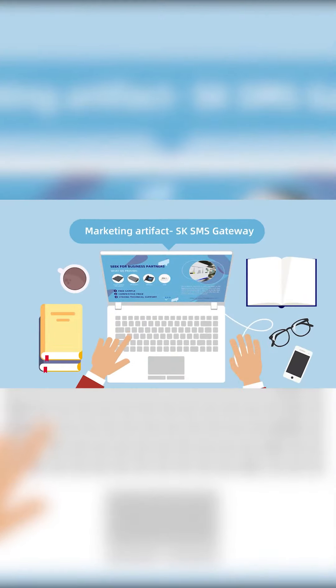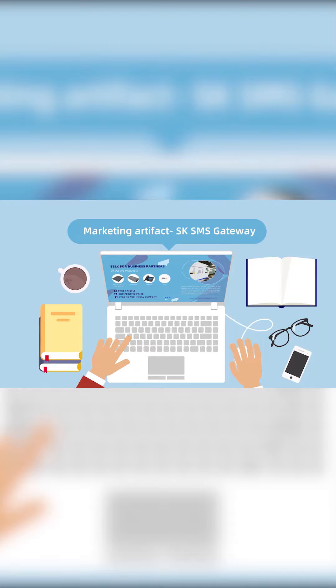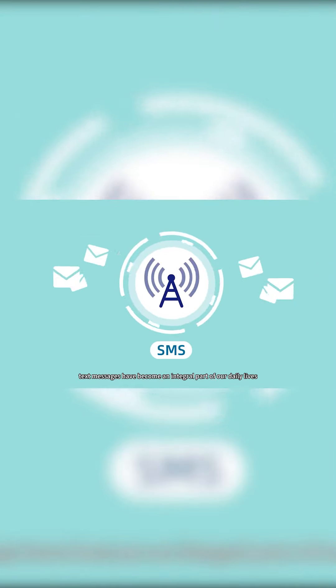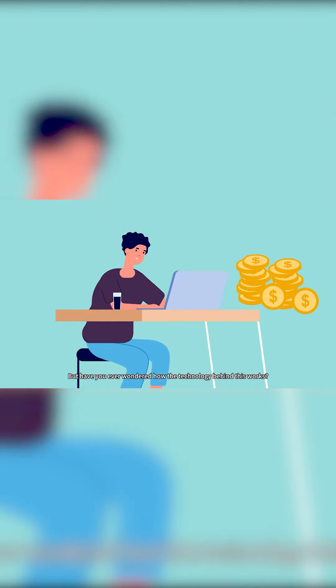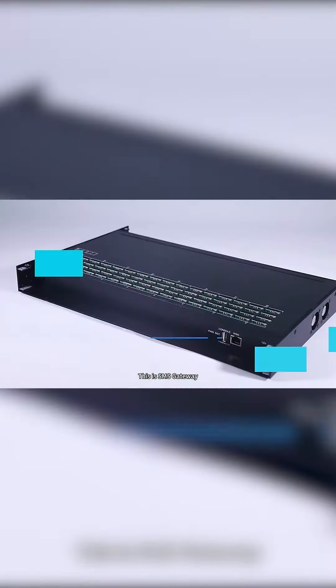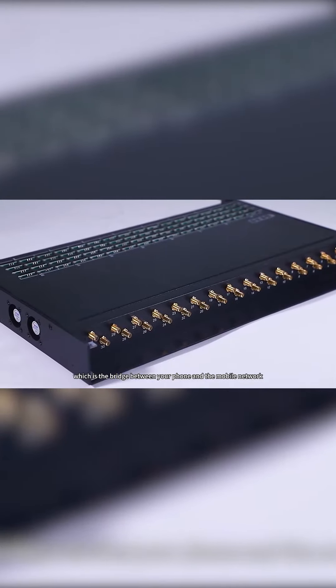Whether at work or at home, text messages have become an integral part of our daily lives. But have you ever wondered how the technology behind this works? This is SMS gateway, which is the bridge between your phone and the mobile network.